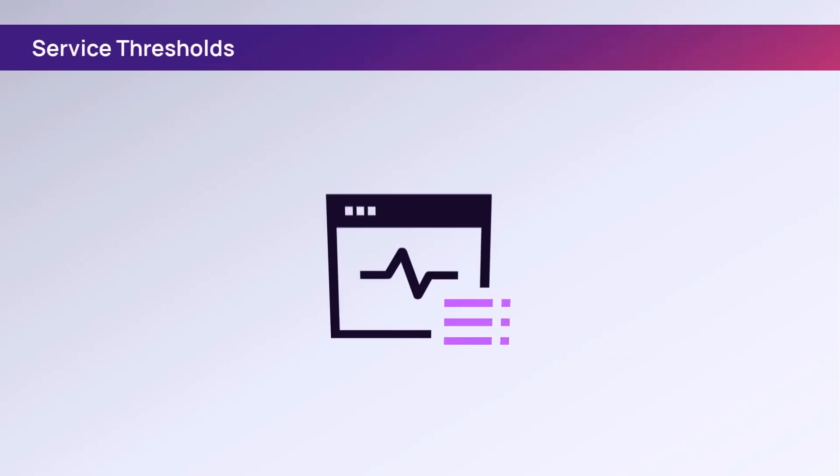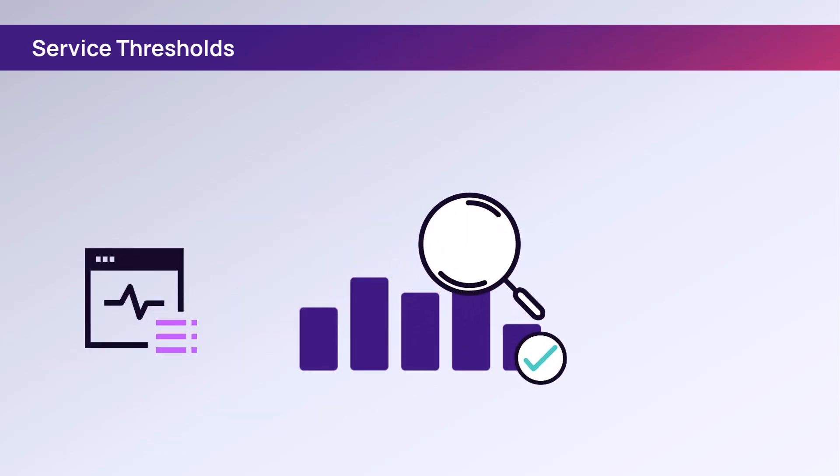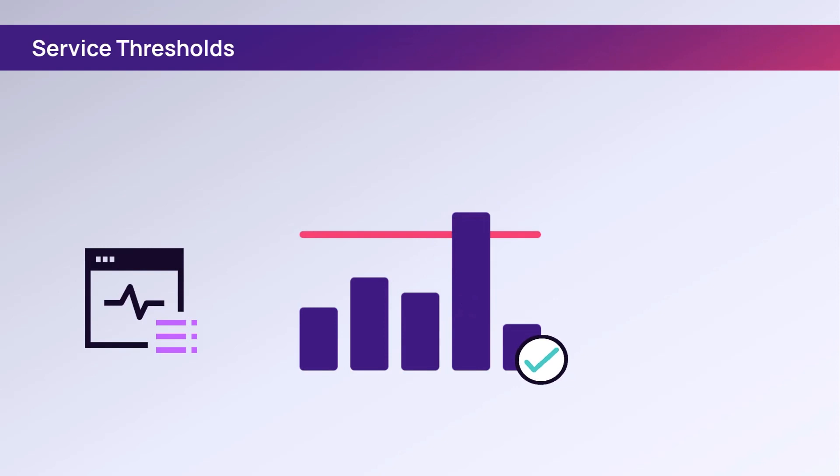When nCentral receives data about a service, it compares that data against the thresholds defined for the service and updates the status of the service based on the threshold range the data falls into.